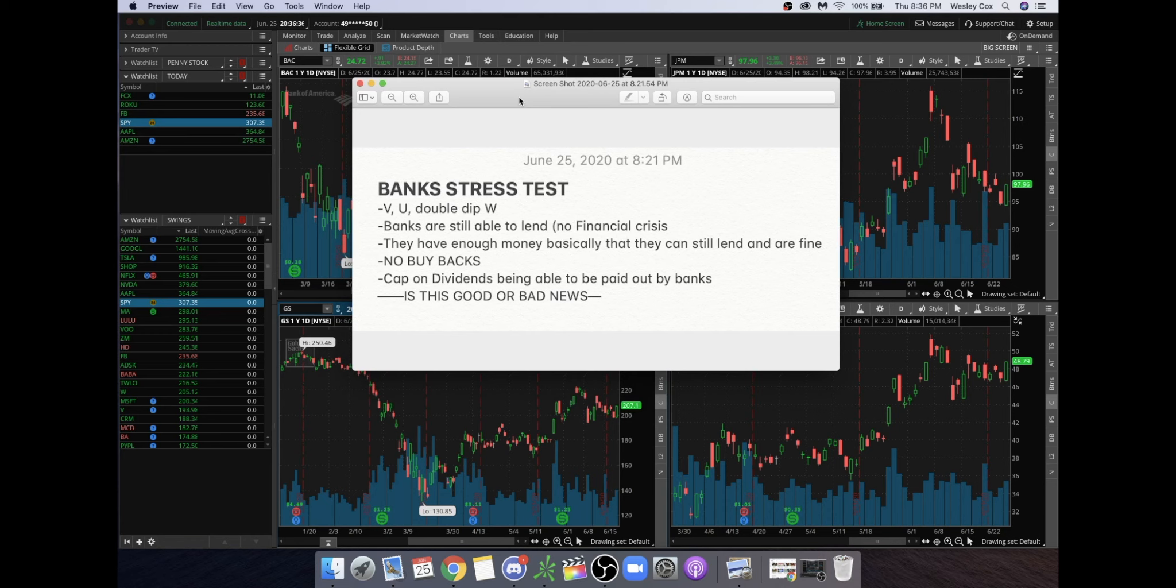So basically what I'm going to recap right here, you guys can actually read this already. No financial crisis - that is a very good thing when it comes to these banks. What they were testing for is a V or a U or a double dip W.